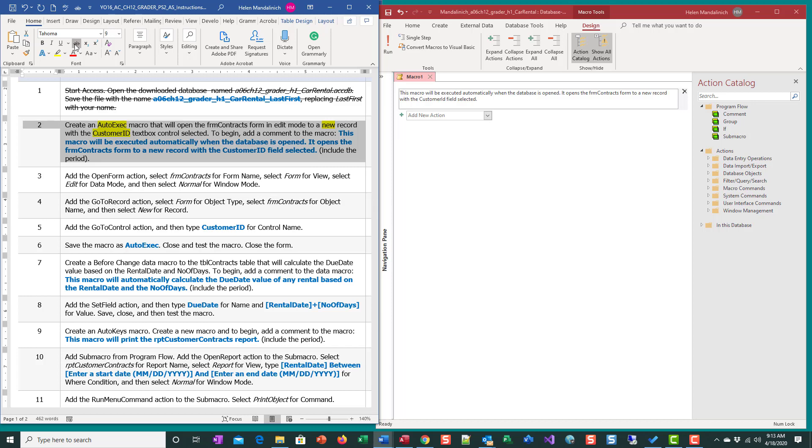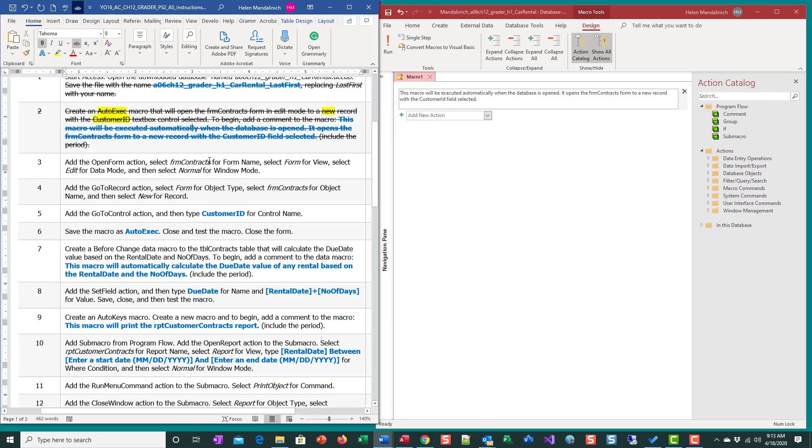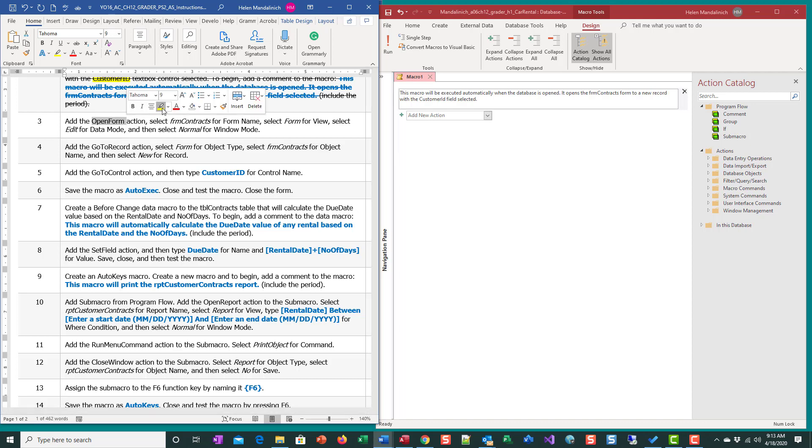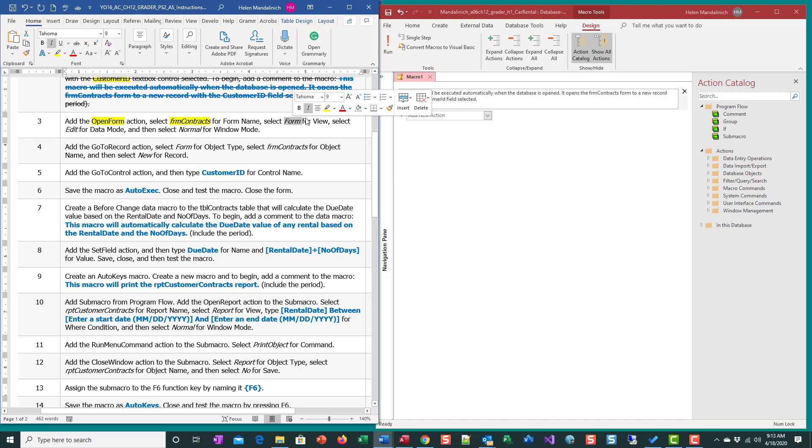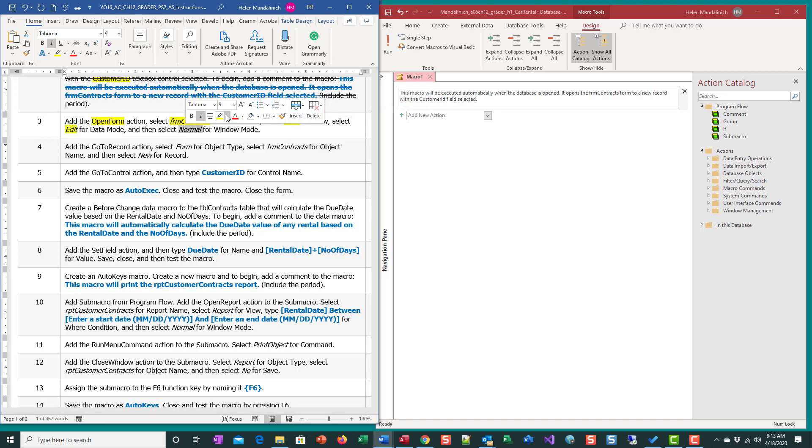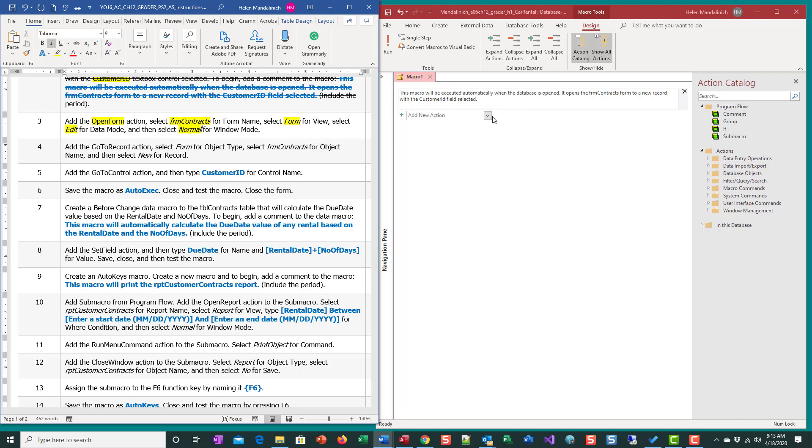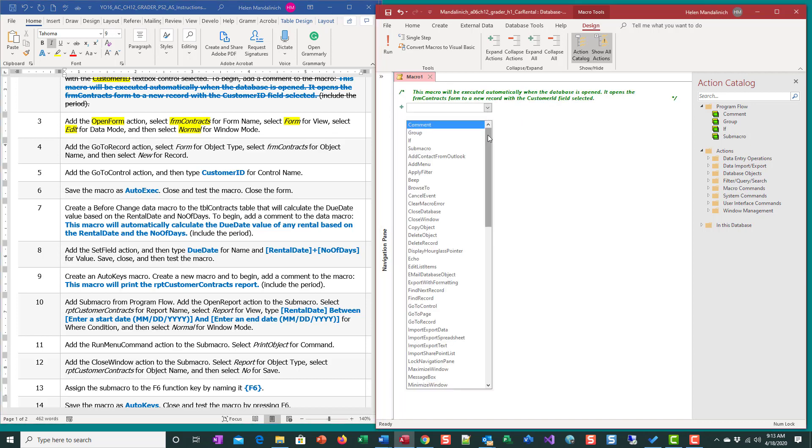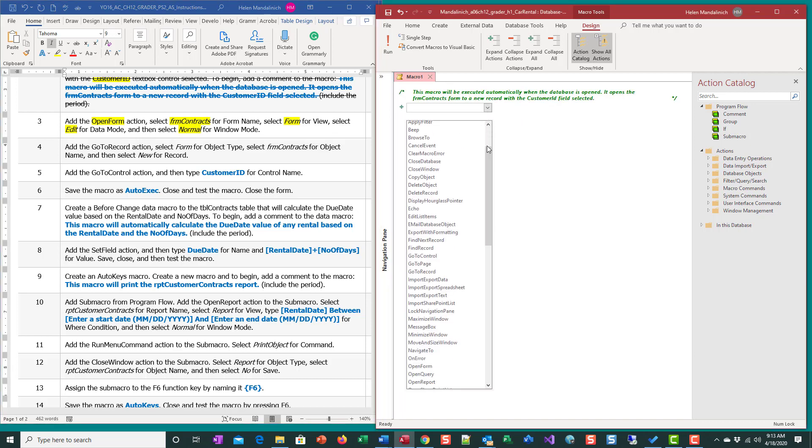Now we're going to get to the nitty-gritty of what we're going to do. Add the open form action. Form Contracts is the form name, form is the view, edit and normal. So those are the pieces and parts we need.